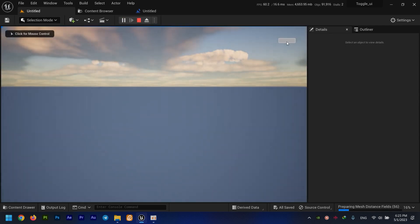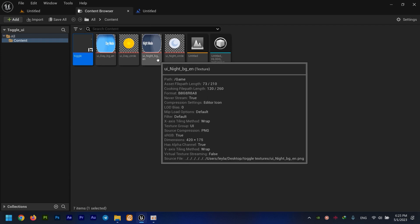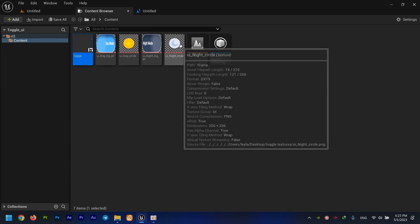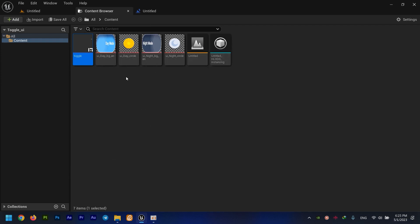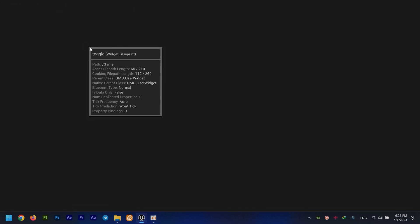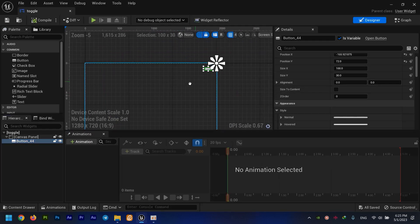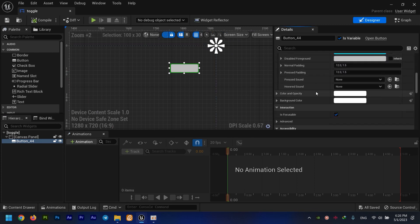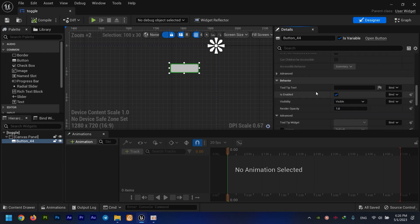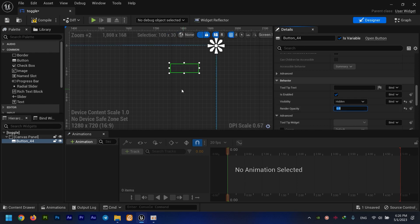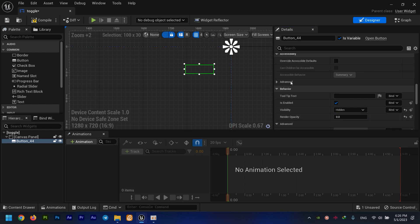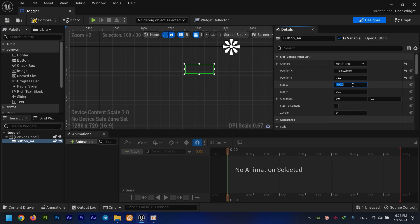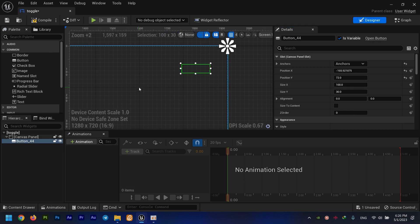Right now we need to bring all of these images to our UI and create that animation. First, I open this up. I don't want this button to be visible, so I set its visibility to hidden or render opacity to zero, and I resize it to be the perfect size for my PNG files.